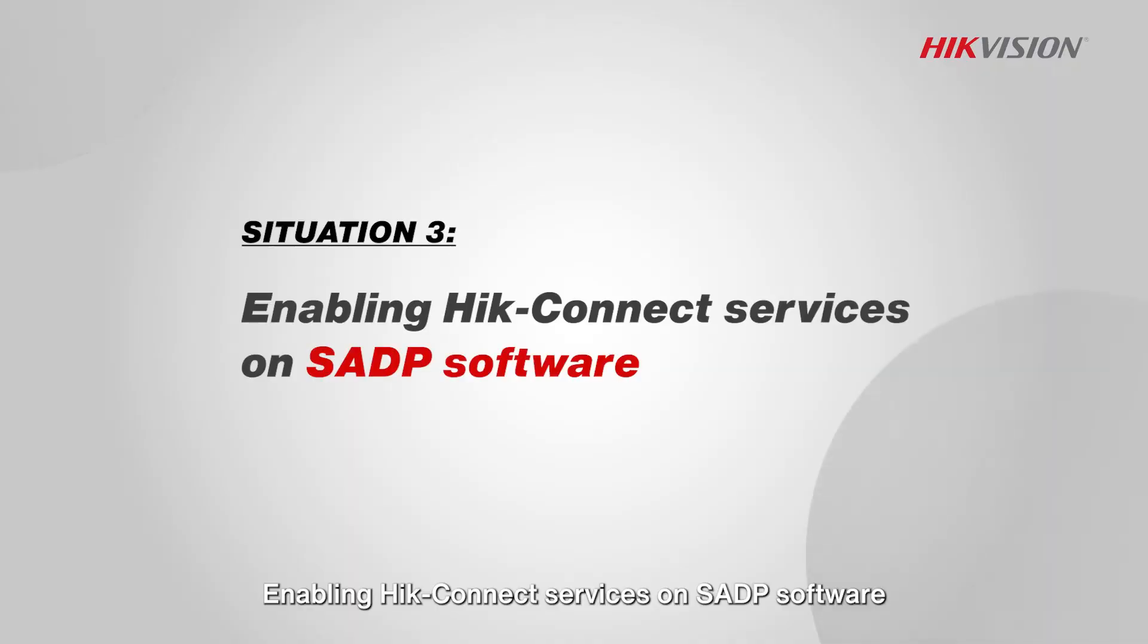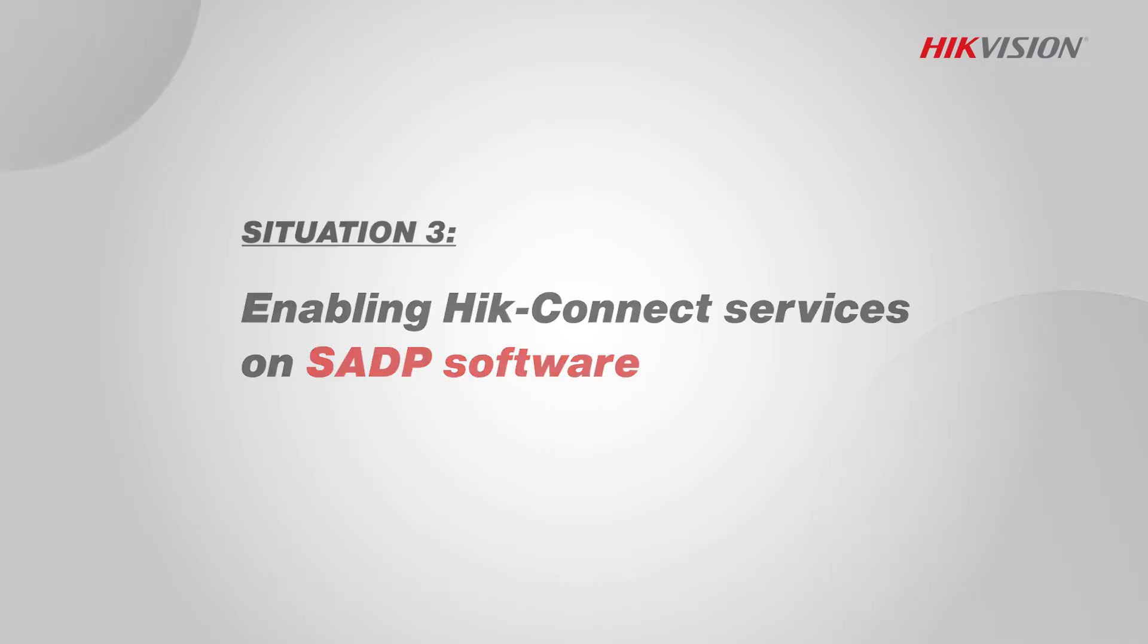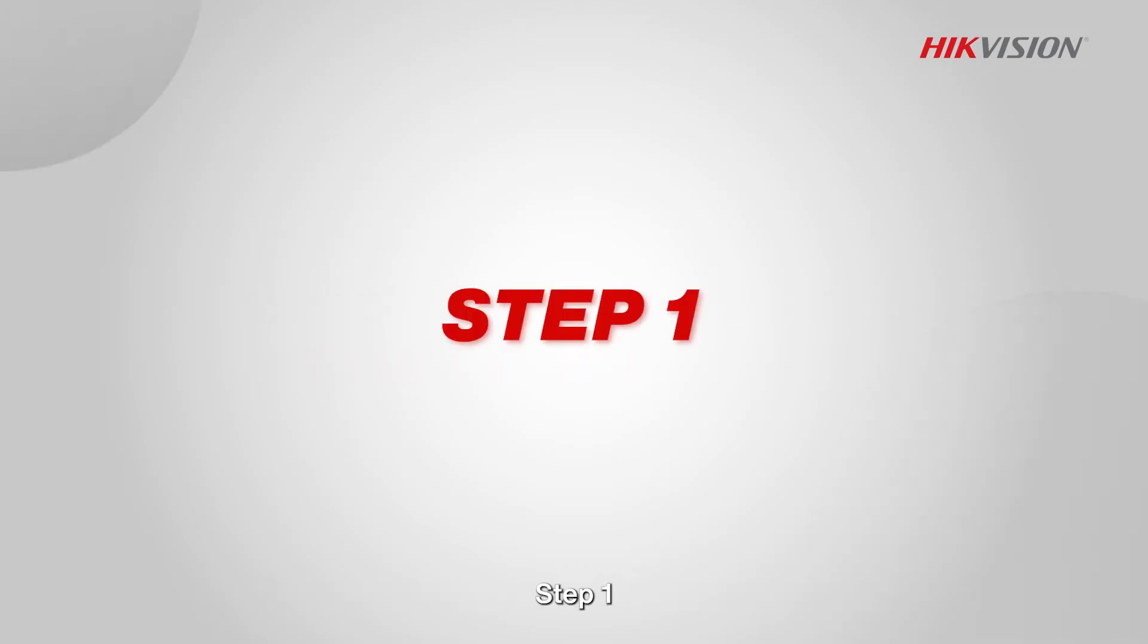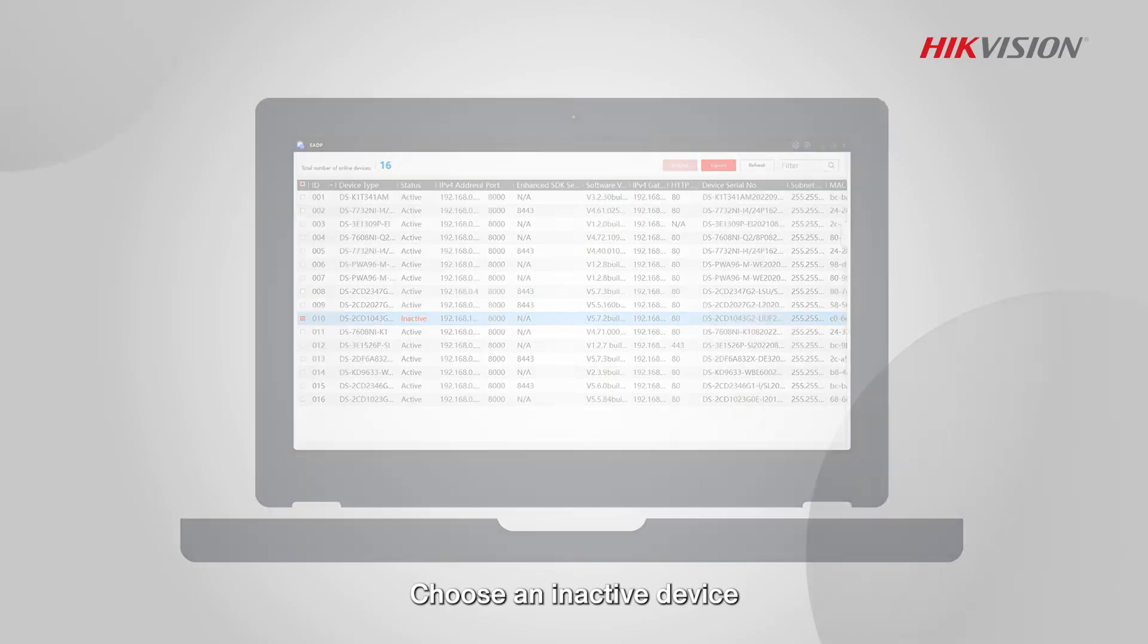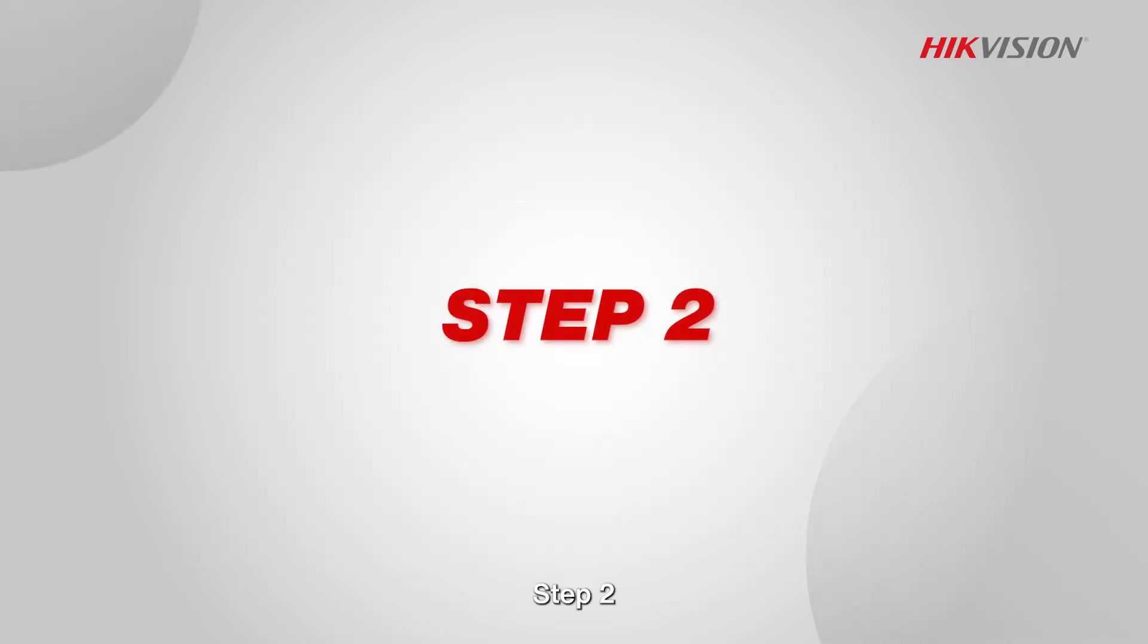Enabling Hik-Connect service on SADP software. Step 1: Choose an inactive device. Step 2.